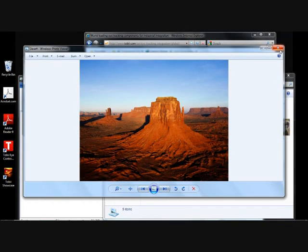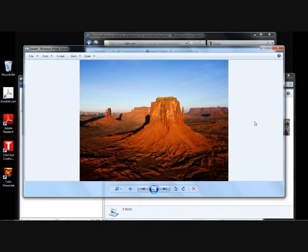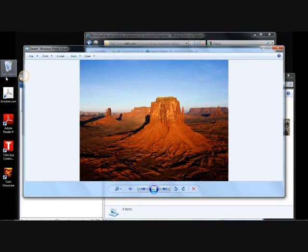Pointing becomes both faster and more effortless when the computer knows what I'm looking at. If I want to click over here on the recycle bin, all I need to do is look at the recycle bin, and immediately when I touch the mouse, the mouse pointer accelerates right to where I want it to be.